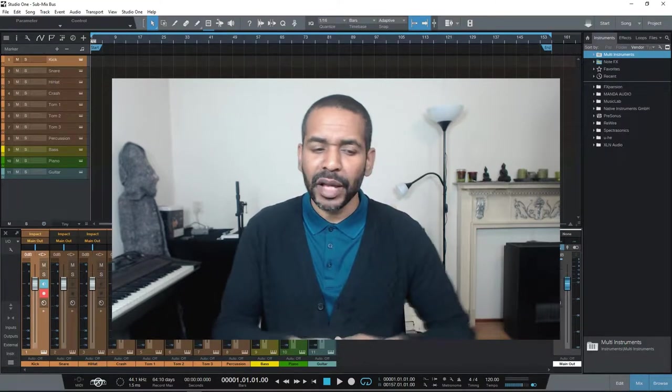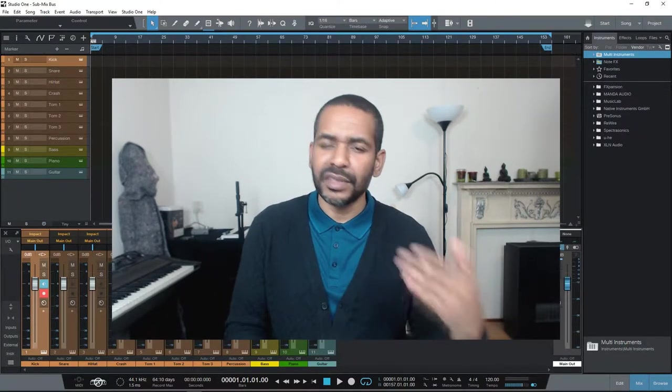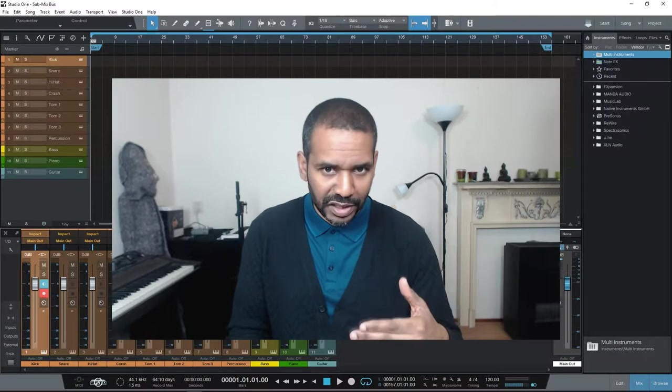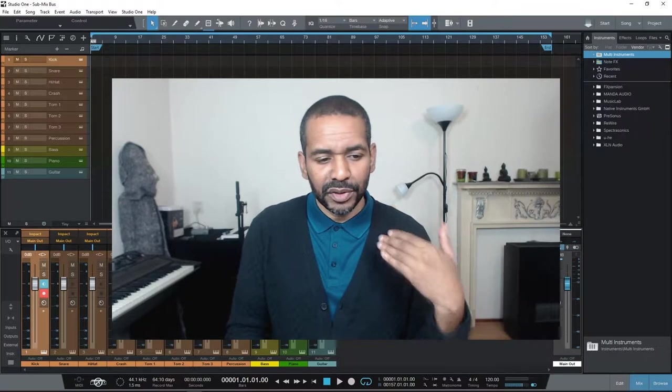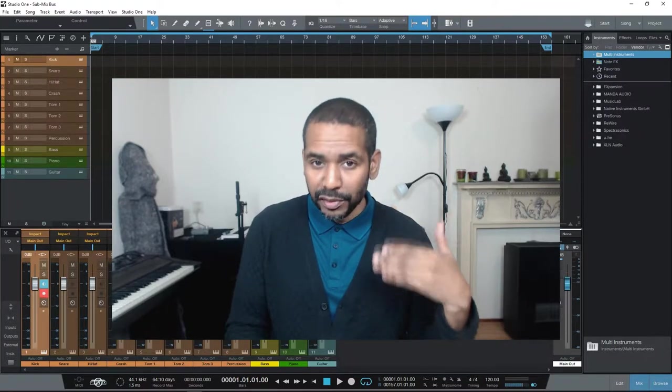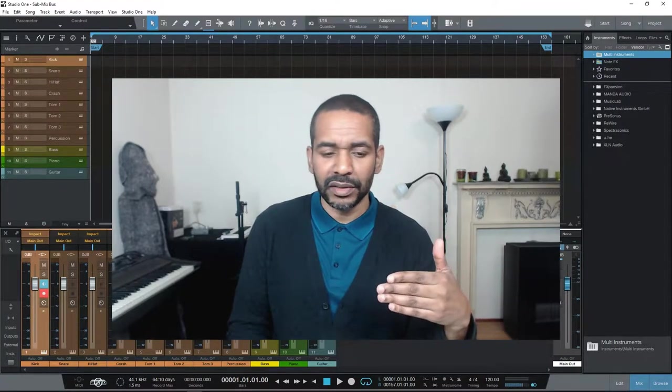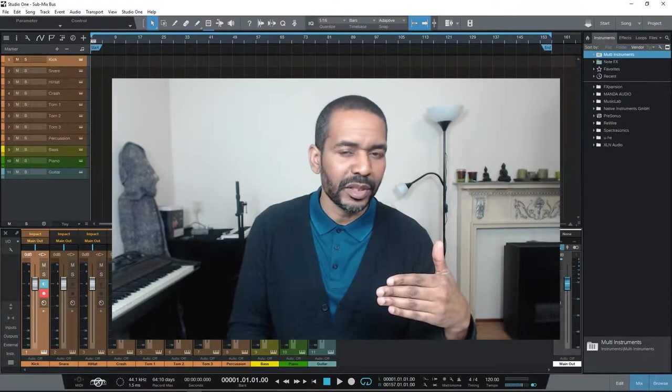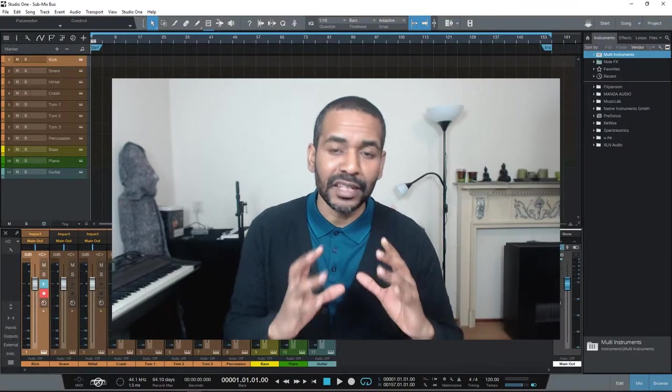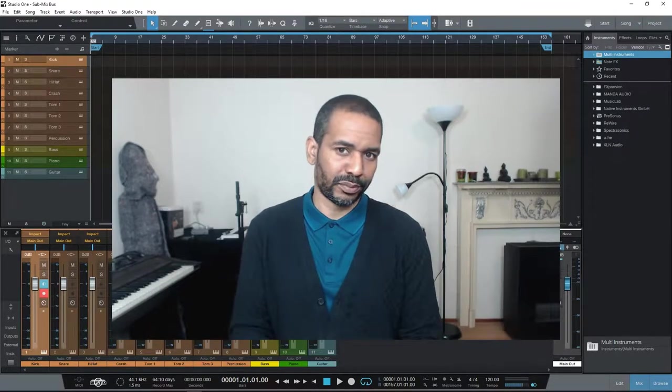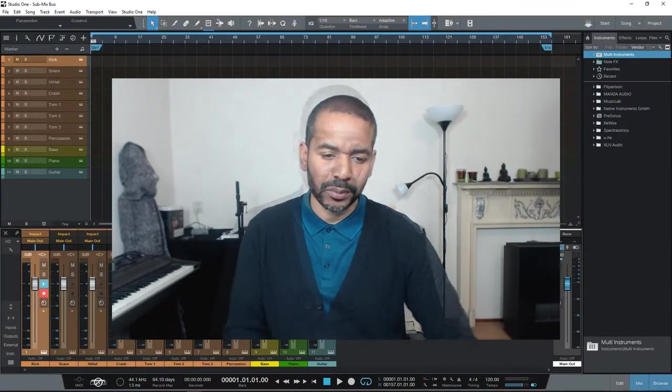Okay, by the way in this example I'm using Studio One Professional, but this is a very universal concept that can literally be applied to any DAW you use. Okay, let's go.